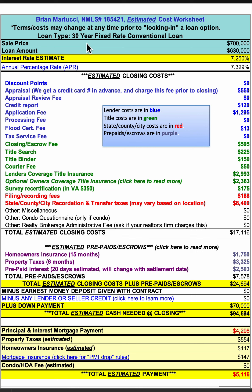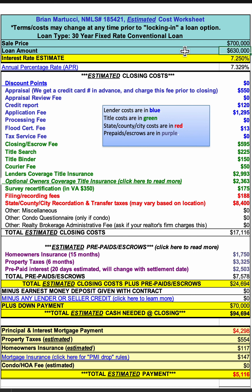In this scenario, we're looking at a 30-year fixed rate, $700,000 sales price home with a $630,000 loan amount, so that is a 10% down payment, 90% financing.